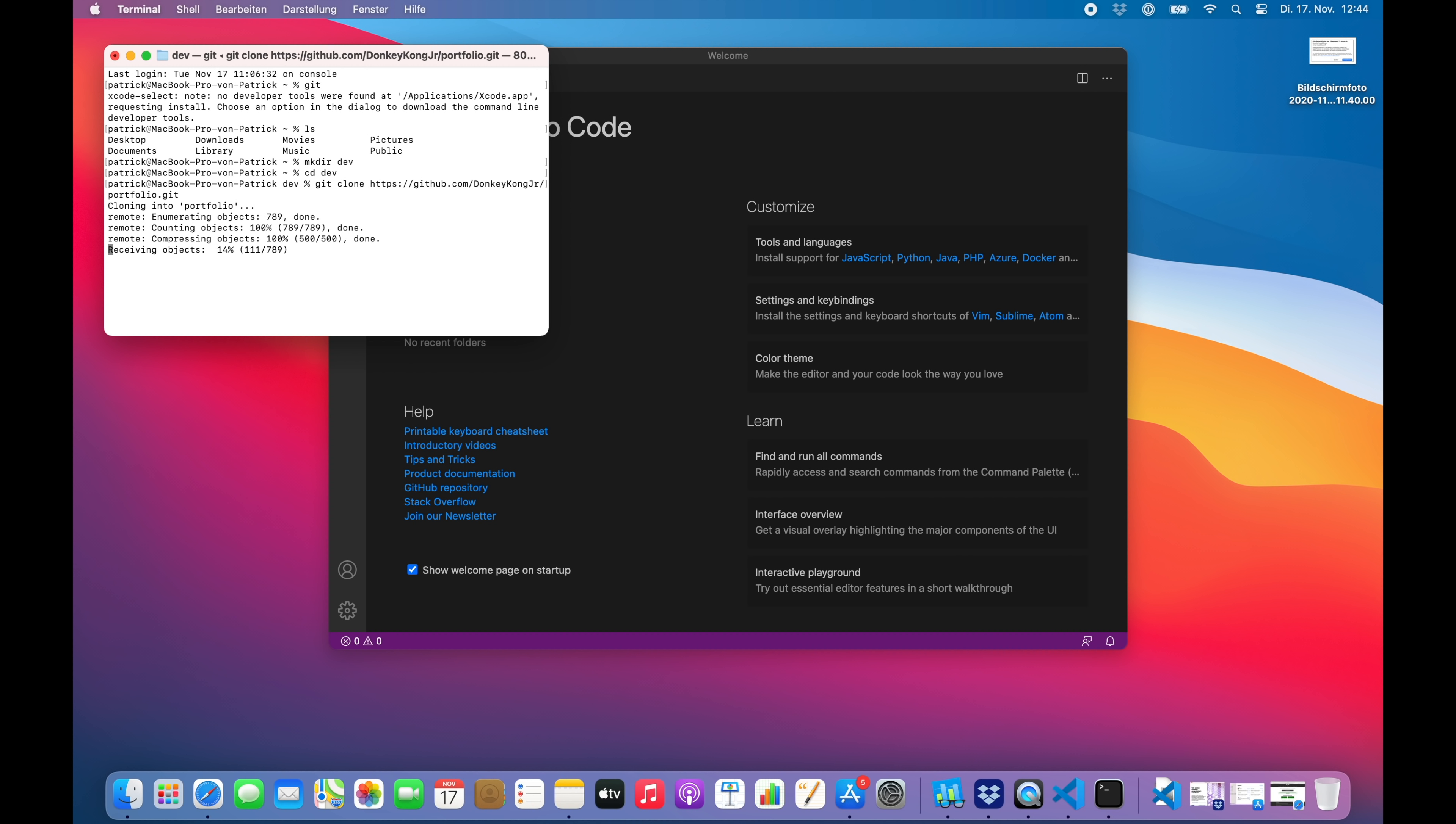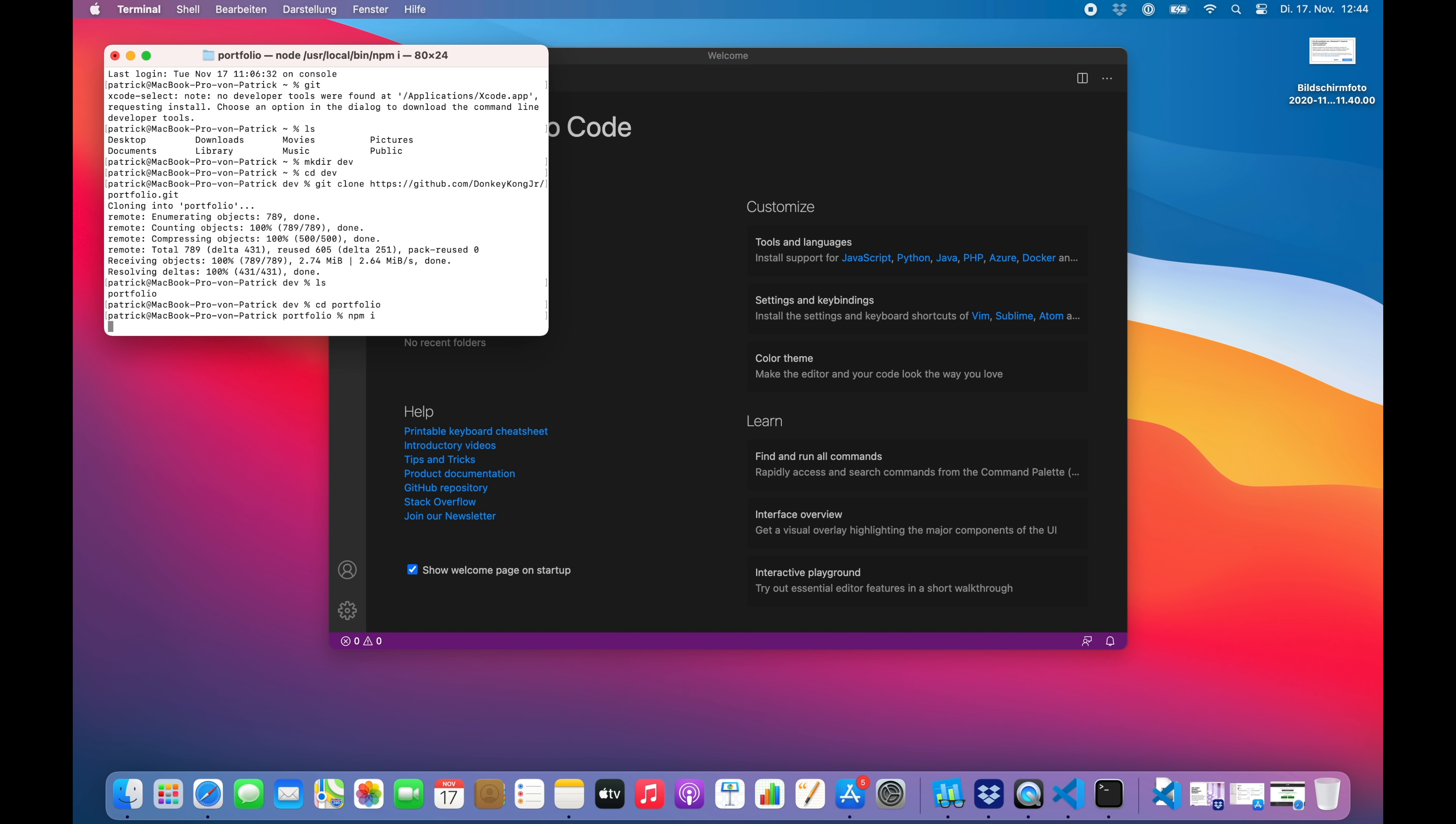Before we run, let's move into portfolio and just install our packages. This could take a while, so see you again soon.